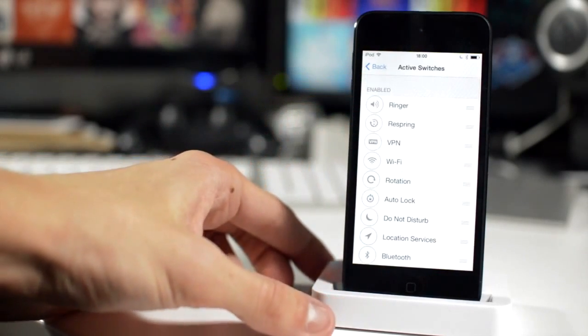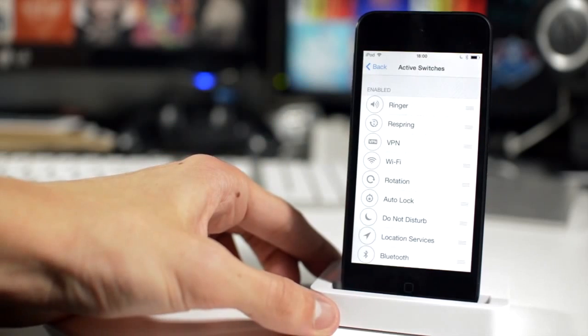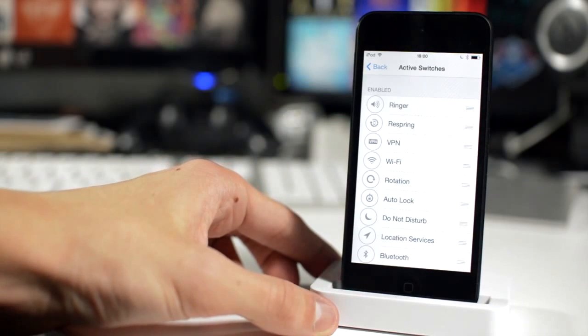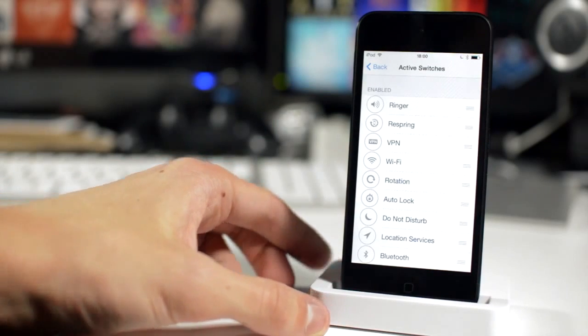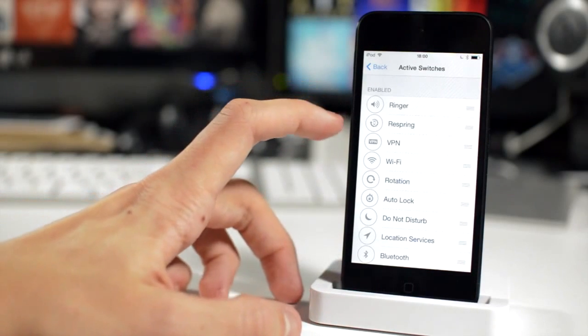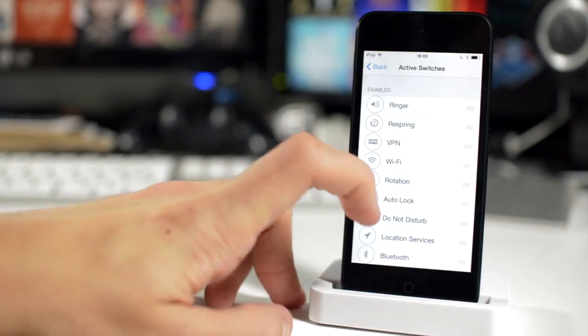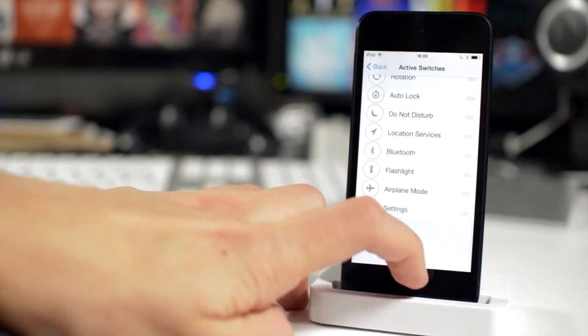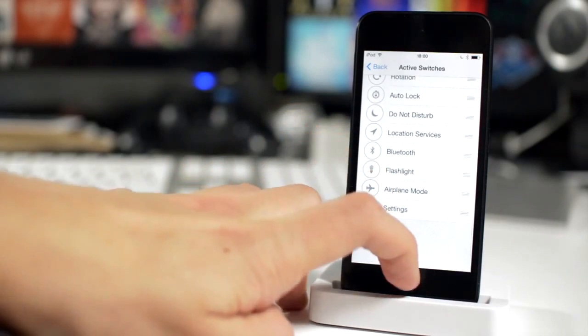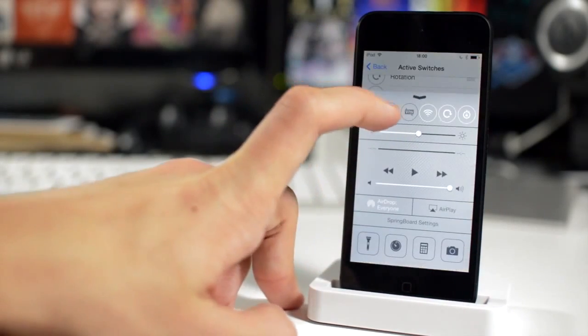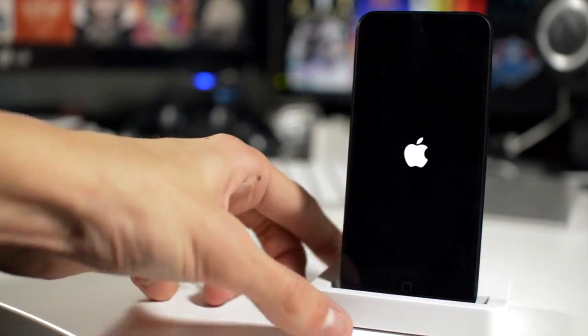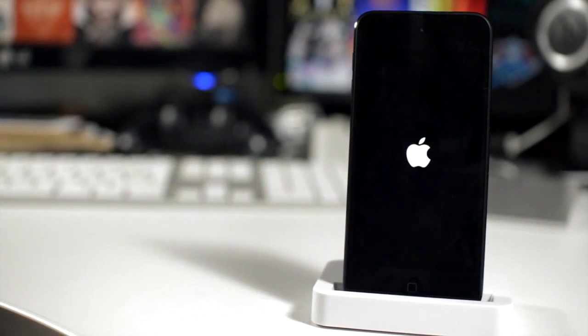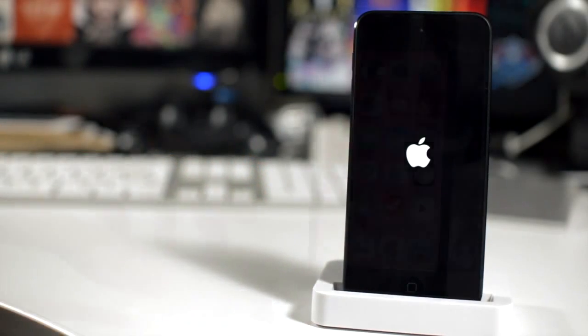So now you can directly respring from your Control Center, as you can see here. If we just go ahead and demonstrate, swipe up and then it just resprings your device. And again, another free tweak, so very much recommended.